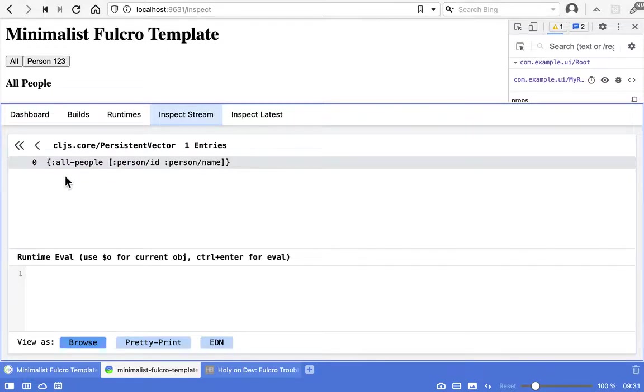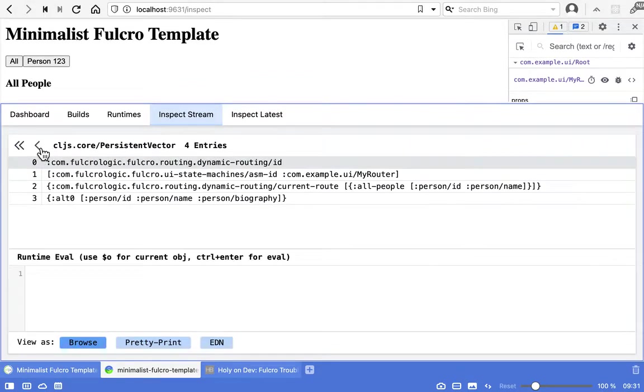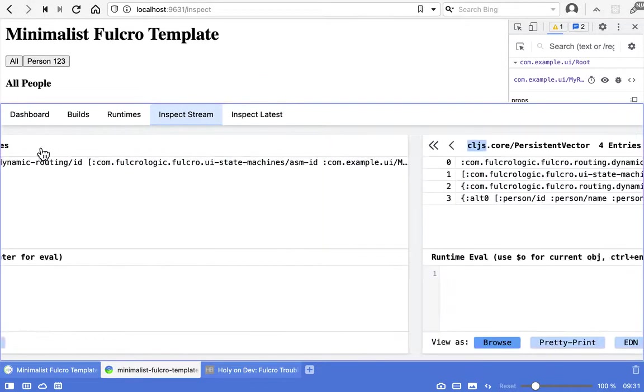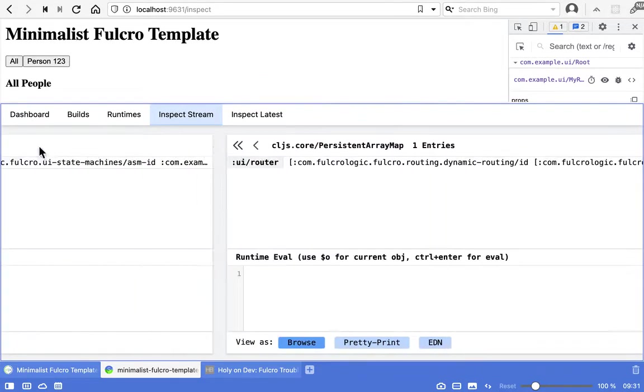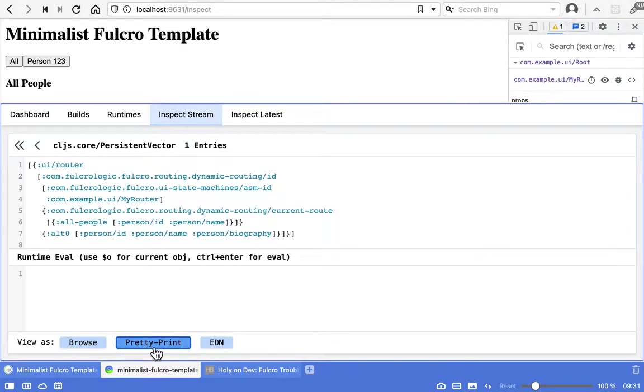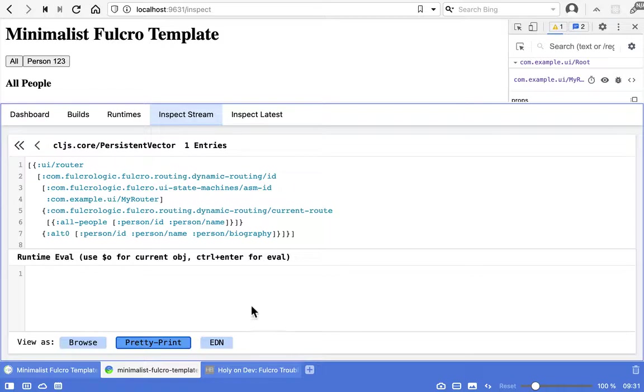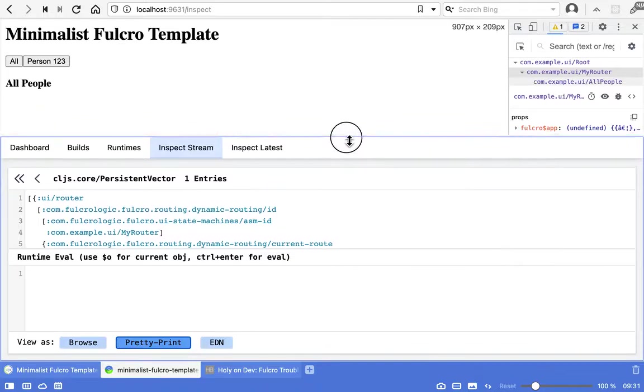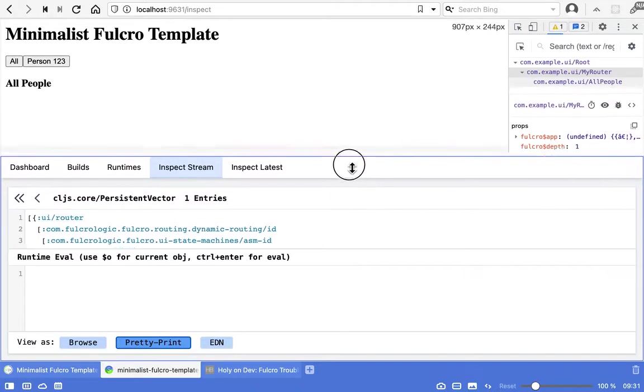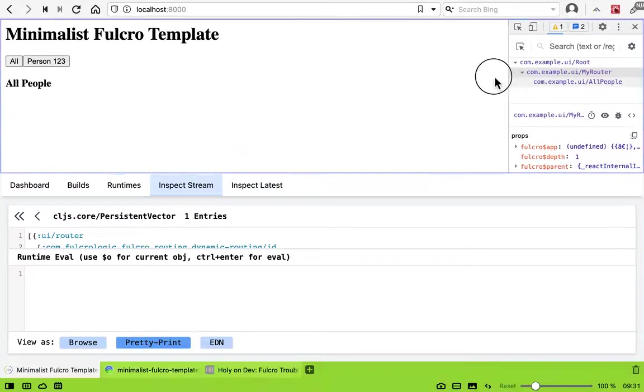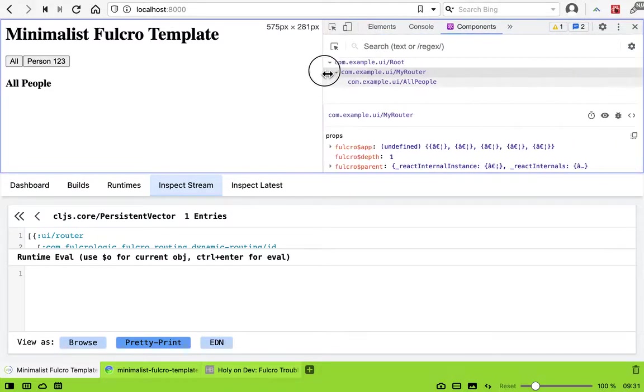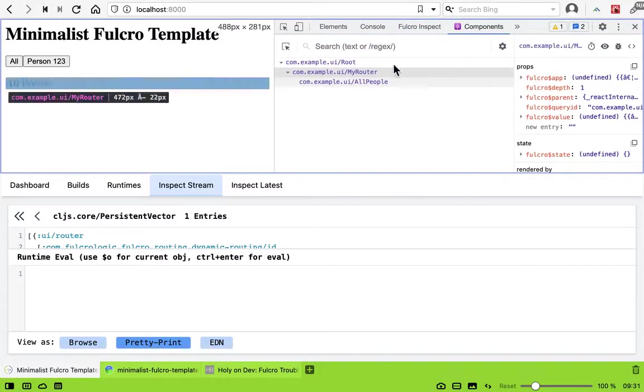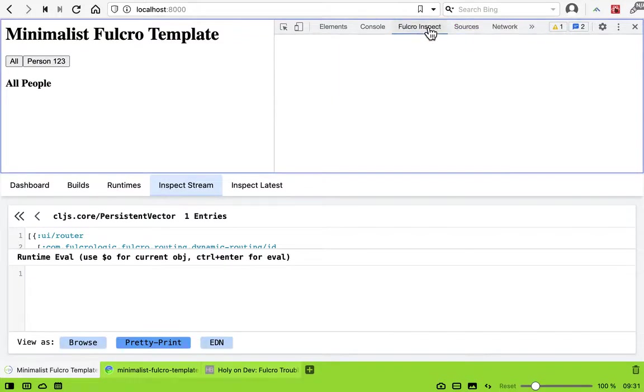So why is the query not working? Let's get back to see all of it. We can now check, we know the query is correct, so let's look at data. Let's switch to Fulcro inspect.